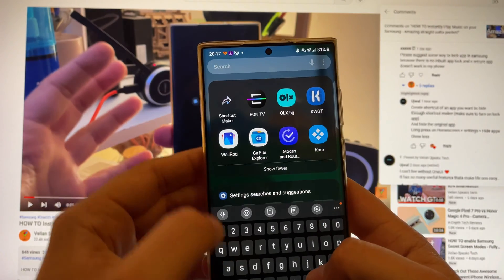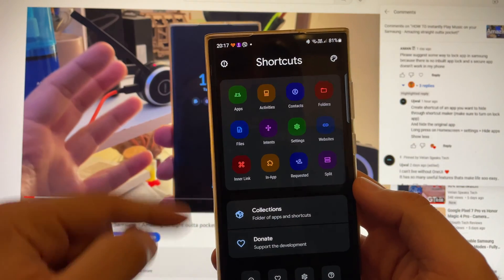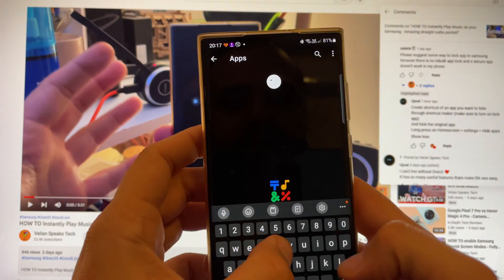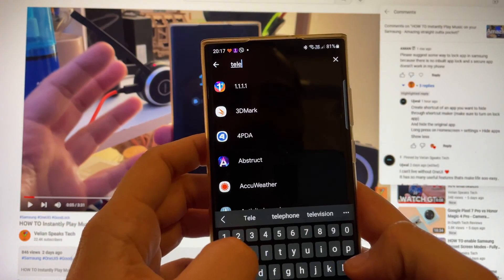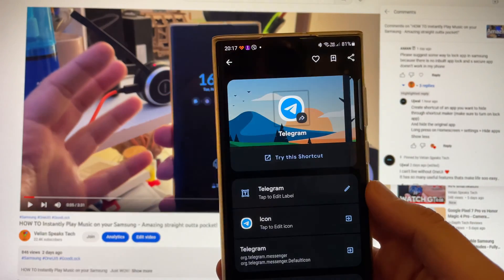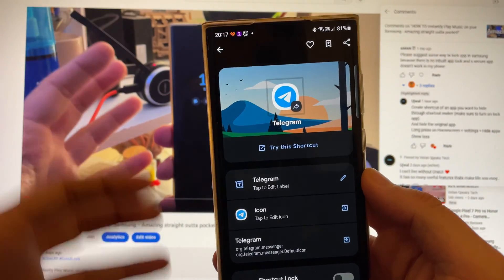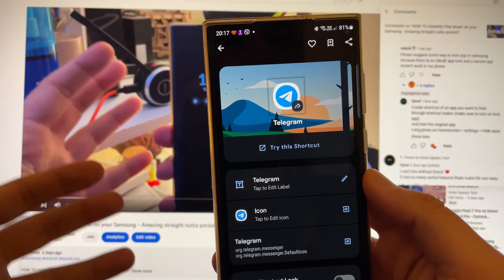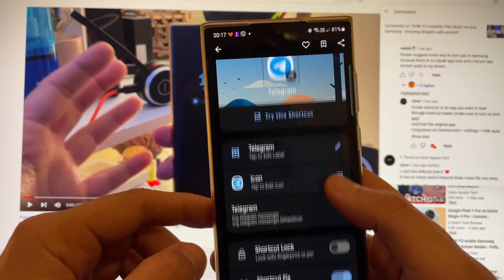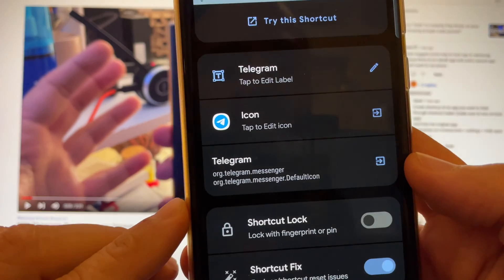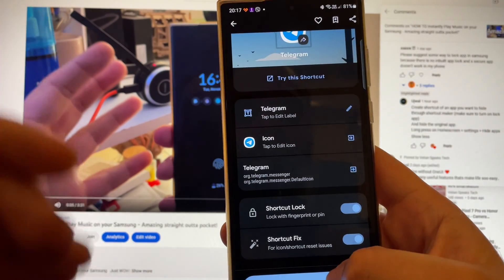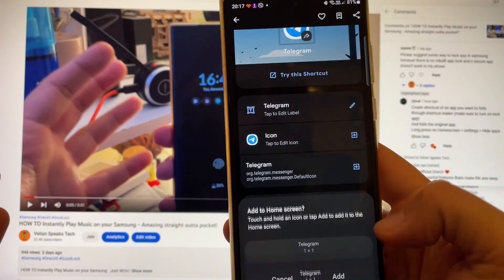I've installed Shortcut Maker. I'm going to open the Shortcut Maker, go inside Apps, and search for Telegram. I am here — Telegram. I'm going to select Telegram, and guys, you have plenty of options: you can change the icons, you can change the label. But what is very important, guys, you have to select the Shortcut Lock. Shortcut Lock — now Create Shortcut.